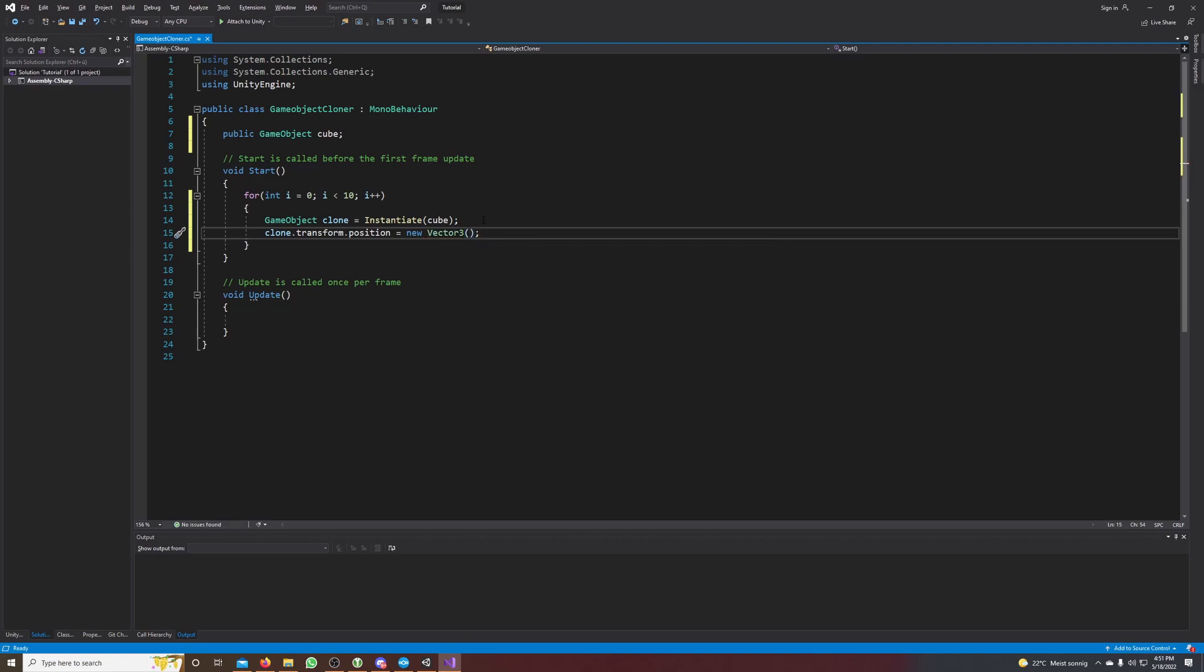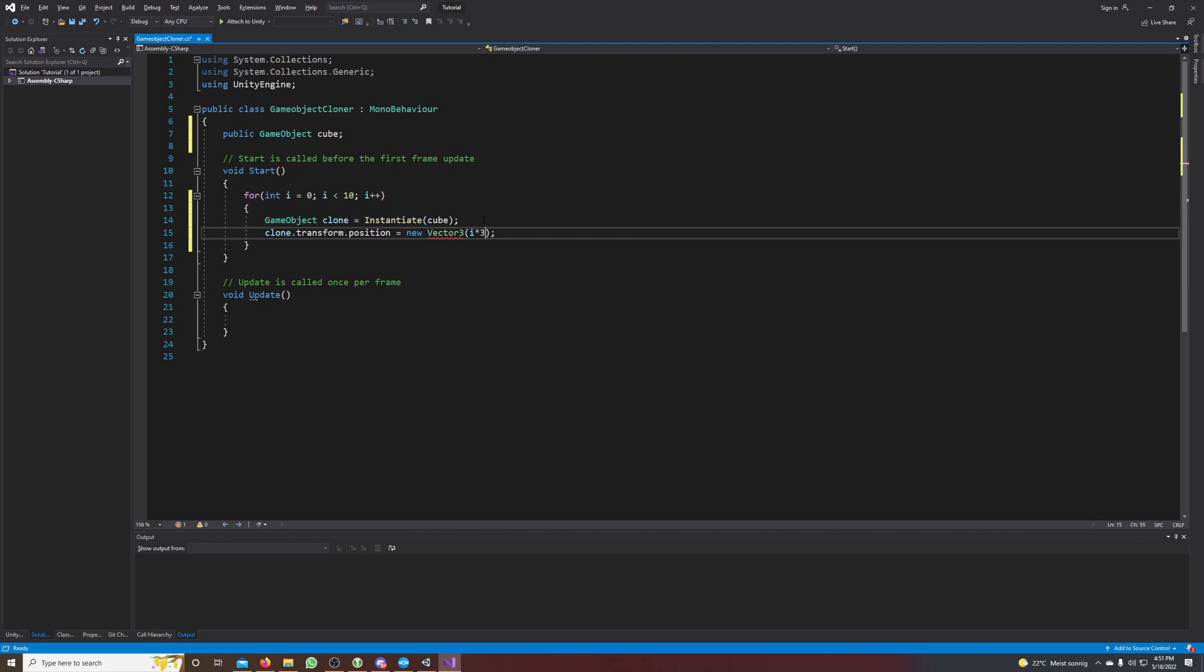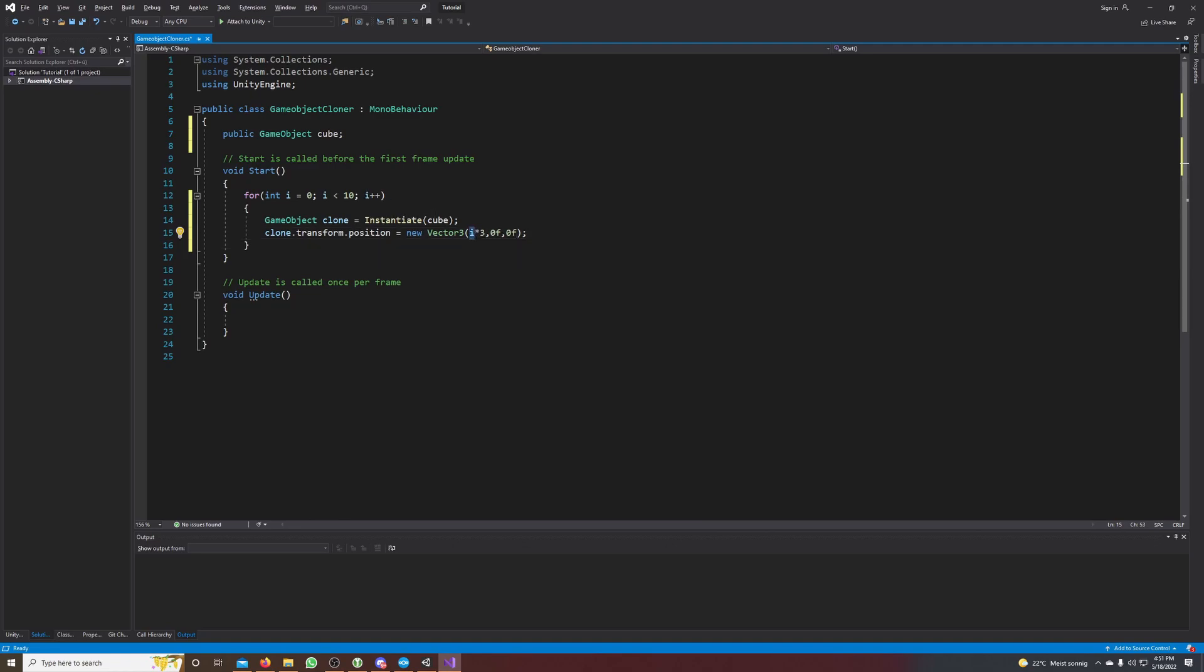And we want to set it to: the x position should be i times 3, and the y and z position should be 0. So i increments every time, and so this should result in a row of clones.